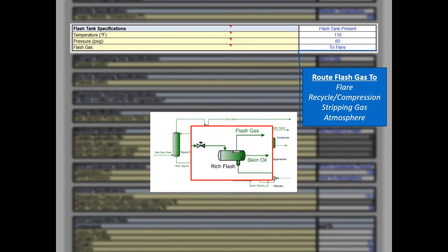The glycol absorber typically operates at relatively high pressures, which helps the glycol absorb more water. The regeneration step, however, operates close to atmospheric pressure. As the rich glycol is reduced in pressure, absorbed hydrocarbons will vaporize in the rich flash tank. Users will define whether a rich flash tank is present using the drop-down for flash tank specifications. For sites with flash tanks, define the operating temperature, pressure, and where the flash vapors are routed. There are four options: vapors can be sent to a flare, compressed and recycled back to the glycol contactor, used as stripping gas in the regenerator, or vented to the atmosphere.